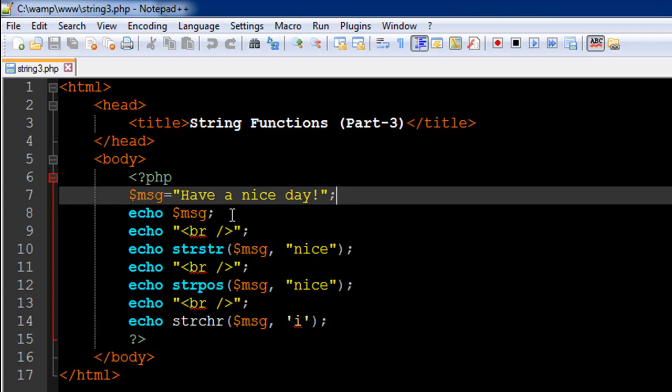On the next line I've just echoed out the value in the variable using the echo statement and then I have an echo statement on line number 9 to get a new line. I have passed in the break tag as a string value.